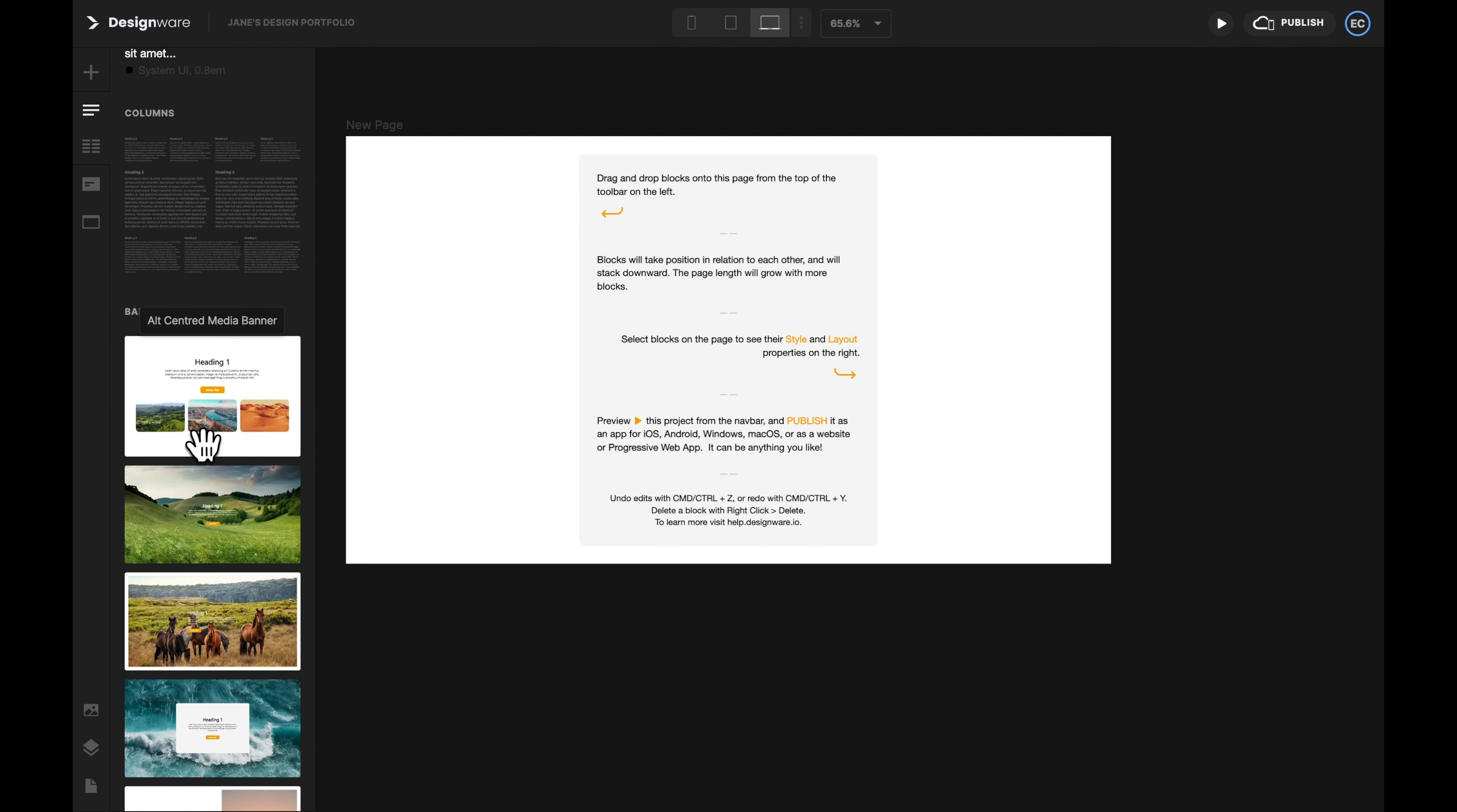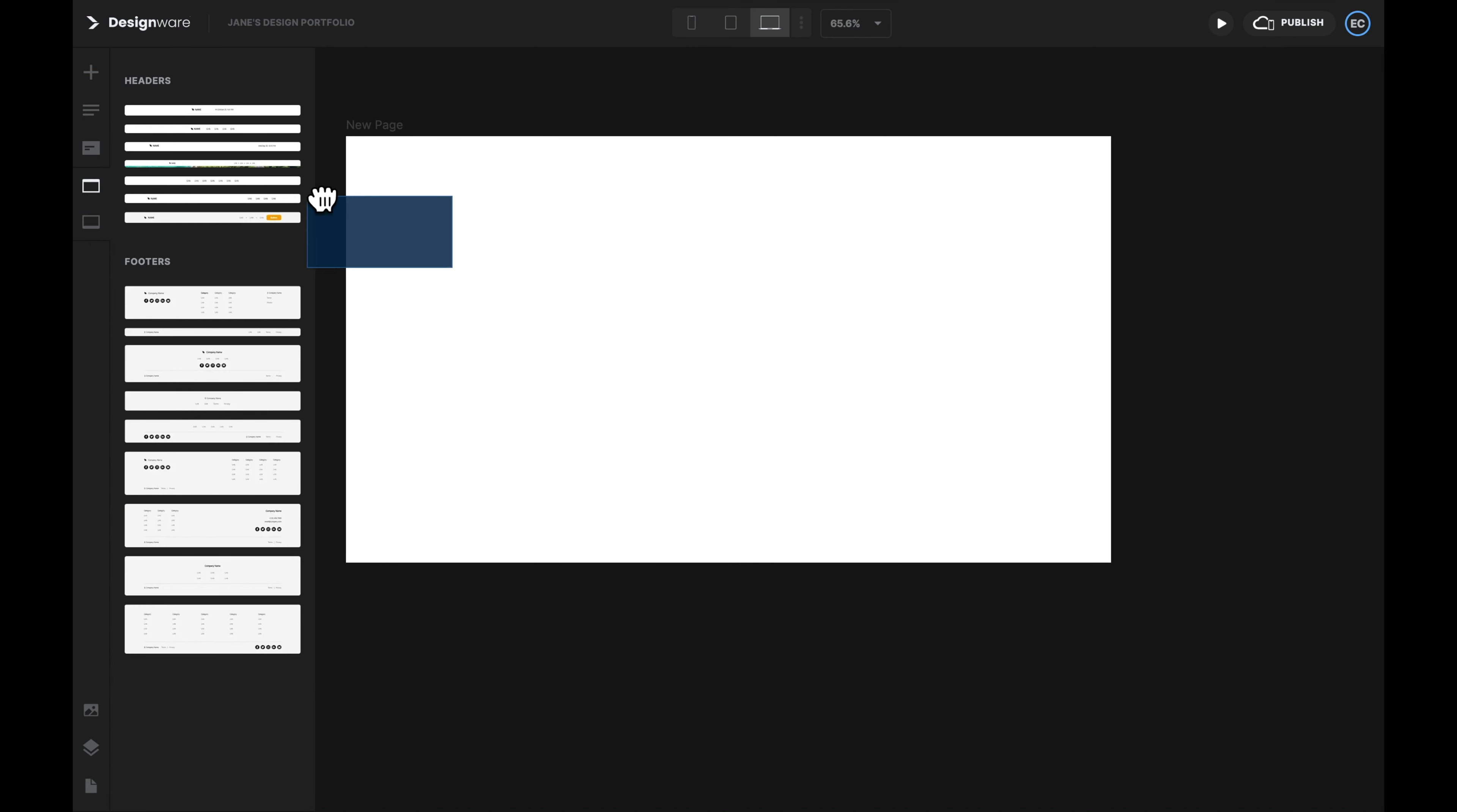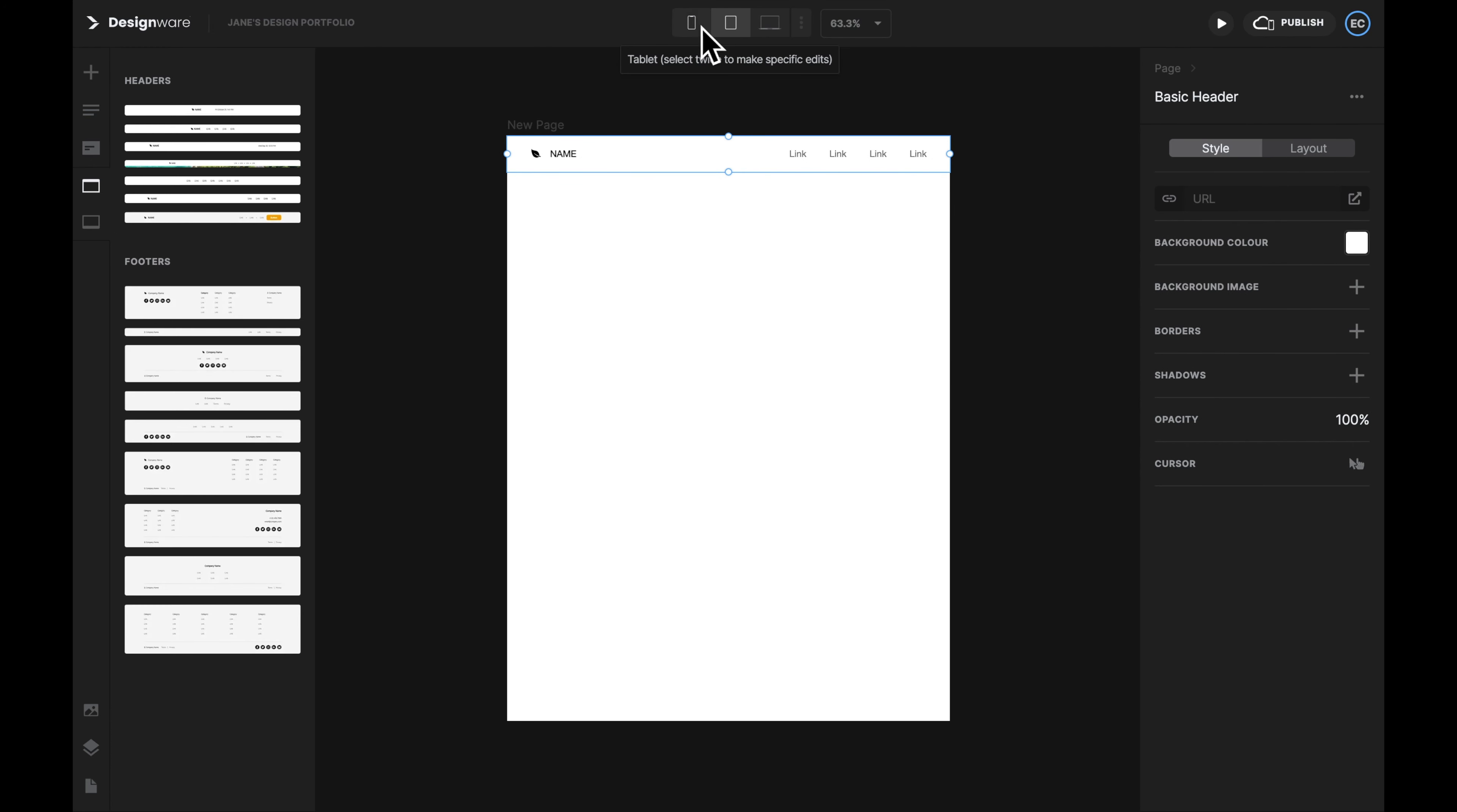There are also many templates to choose from. Now we are at the Banner section. Let's go to the Header section to choose a header for our portfolio. You can drag the header into the position, or you can simply click on the header to put it on the page.